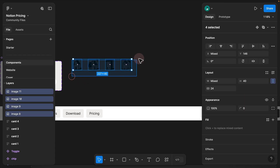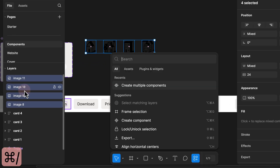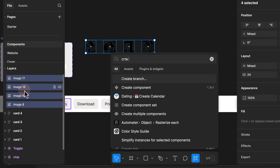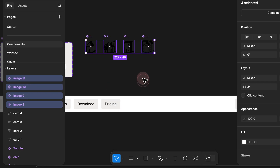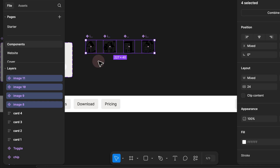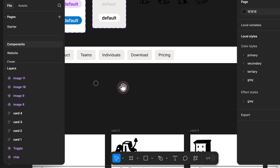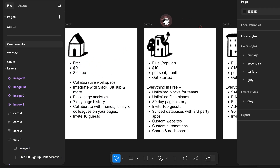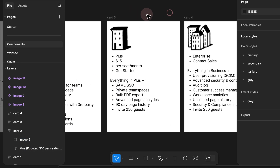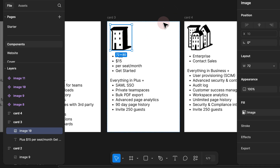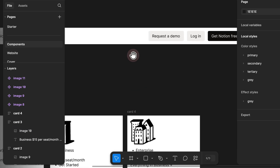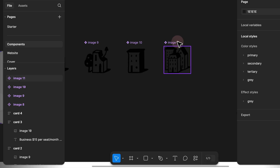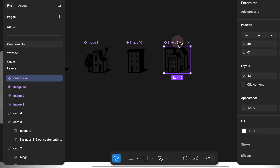Step 2. I reduce all of them to a height of 40, and I would select all of them and hold Command+Forward Slash to create multiple components. After selecting create multiple components, we see that we have our components created. It makes sense to rename them based on the card — this image is for the free plan, the second is for the plus plan, then business, and finally enterprise.